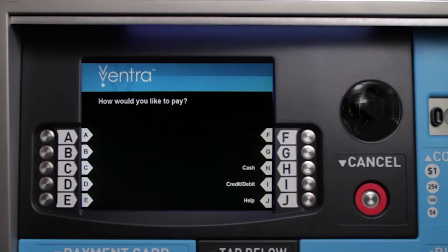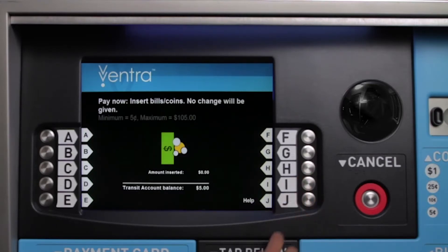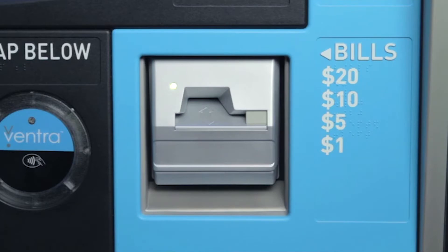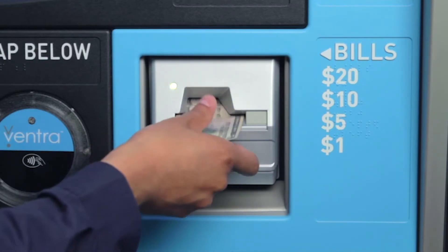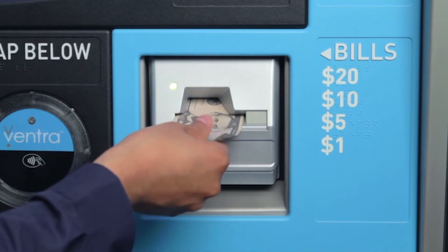Decide if you want to pay with cash or a credit or debit card. If you choose cash, insert your money into the slot. Note: vending machines do not give change.